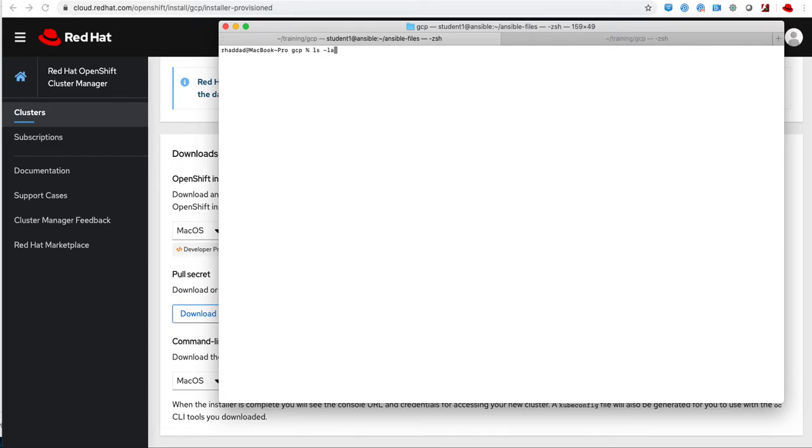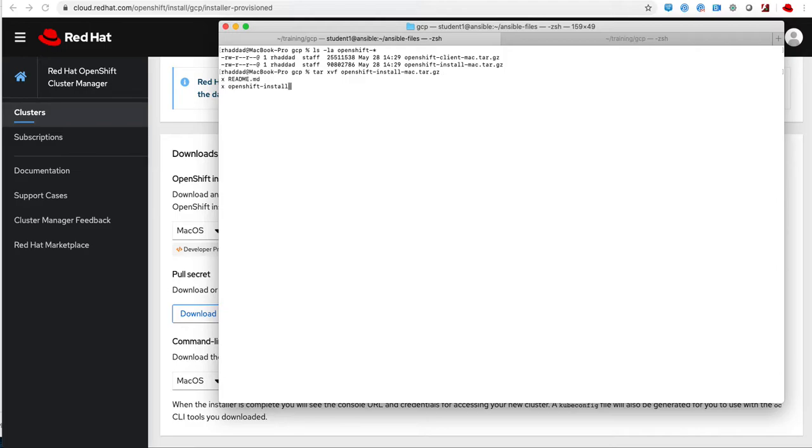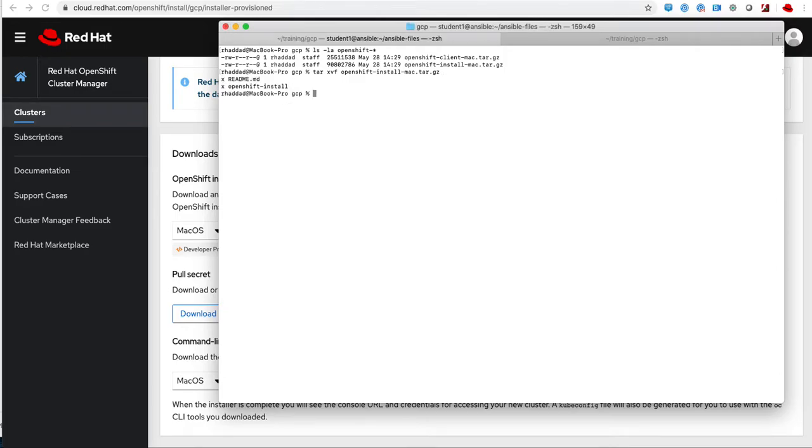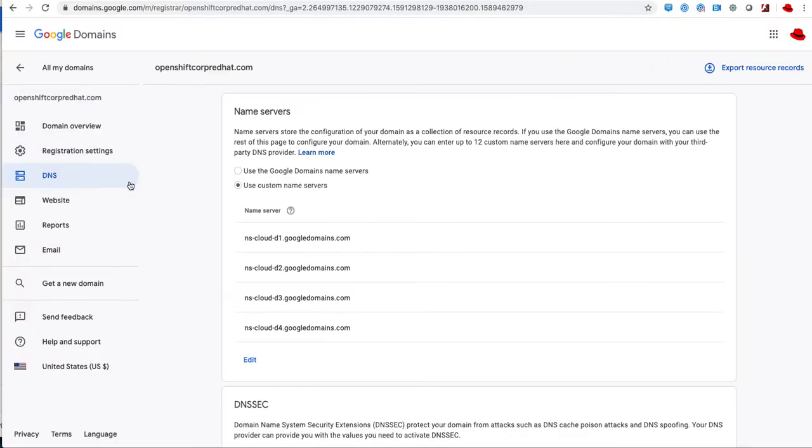Once I download these, I place them in my local directory. I have two archives and then I extract these archives into my local directory. This way I have the installer as well as the command line tools.